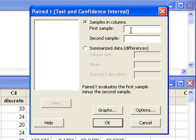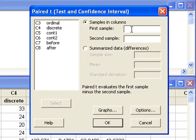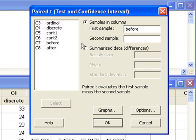Minitab will take the difference between the first sample and the second sample. If I want to use before minus after, the first sample would be the before column, and the second sample is after.